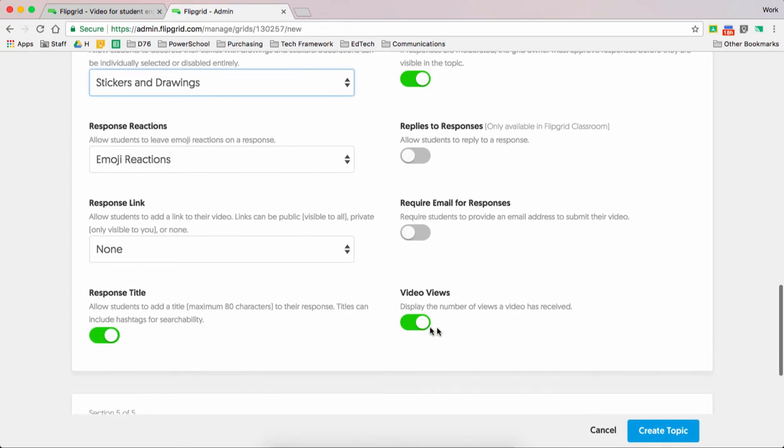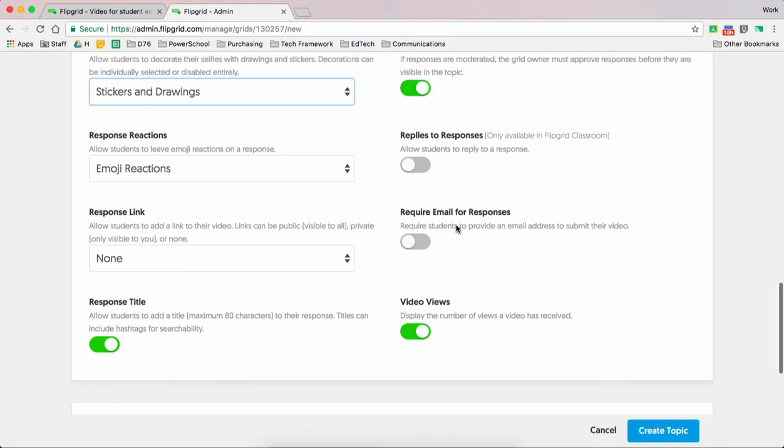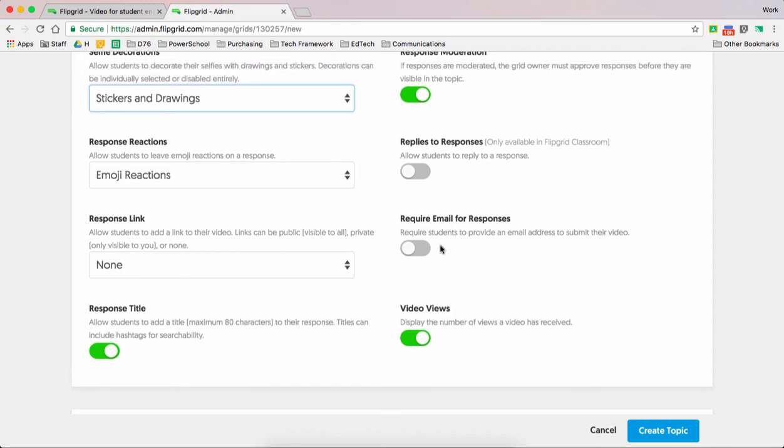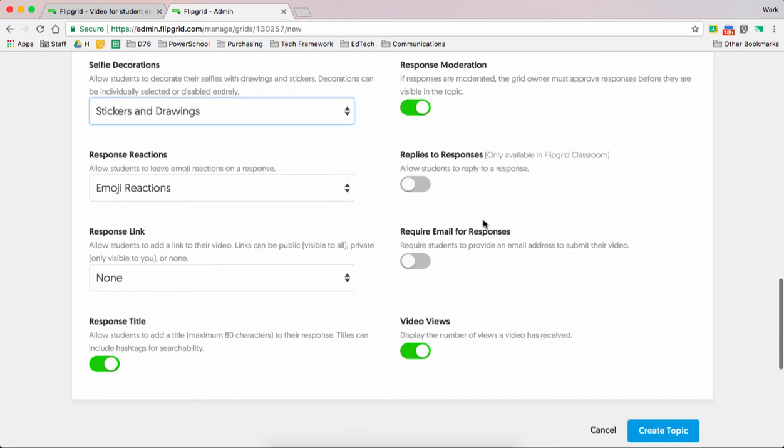Response styles are great. Video views displays how many people are viewing it. Probably a smart idea so you can tell who is actually participating. Require an email for responses. That is not necessary, but you can do that if you want.